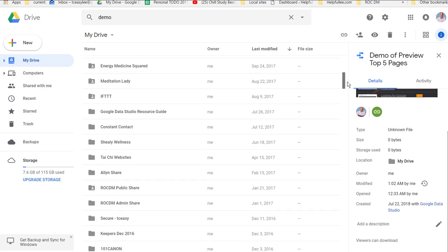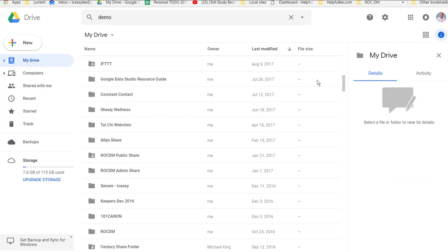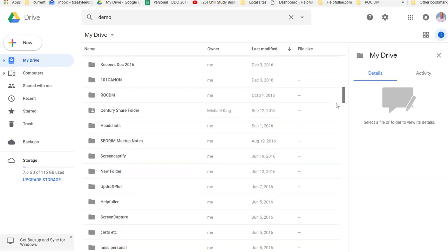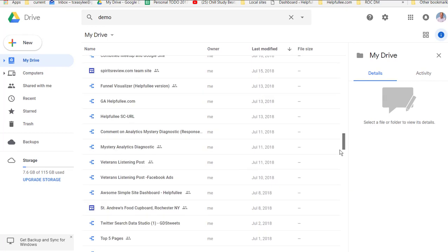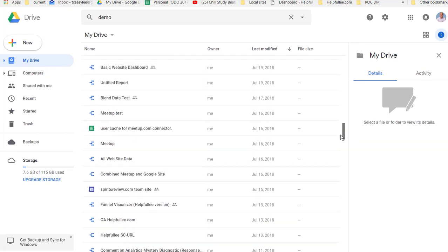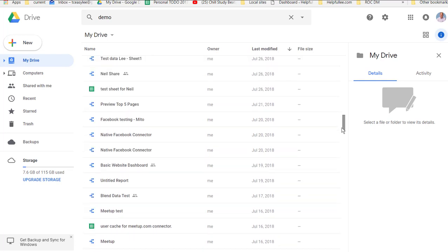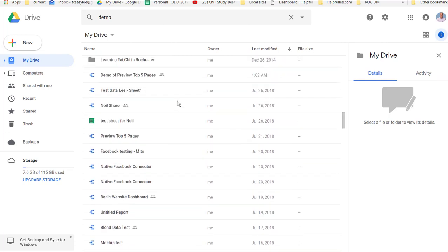So just scroll down, and eventually you're going to find the Data Studio that you're looking for. And in this case, we're using the demo Data Studio.